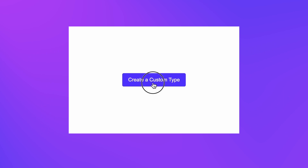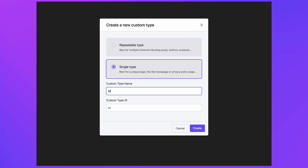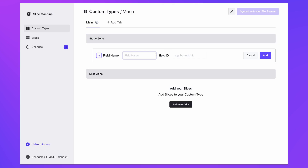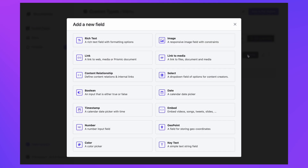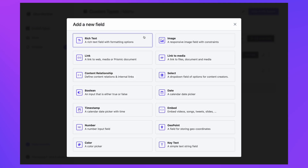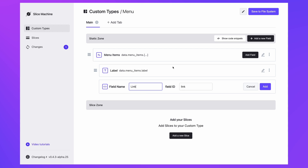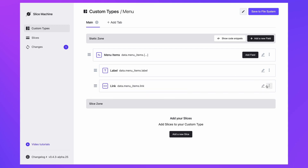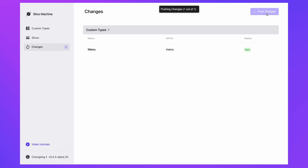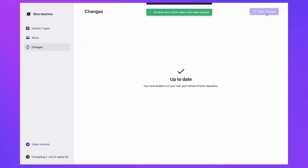Before you get to that step, you should create a single menu custom type and add any fields you might need for your menu in a group in the static zone — usually at least a link field and a label. Although more complex navigations will require a more complex setup, pushing the custom type to Prismic will deliver a simple publishing experience for the author creating the menu.